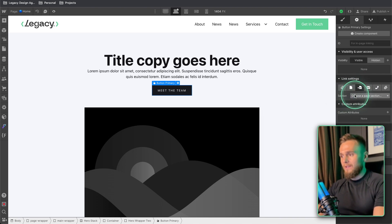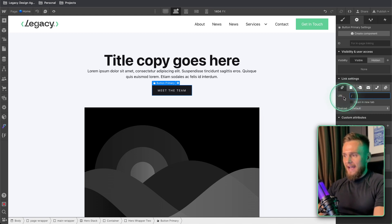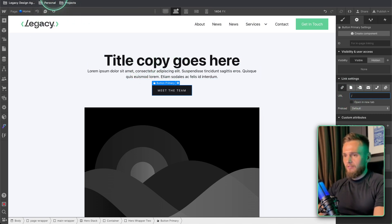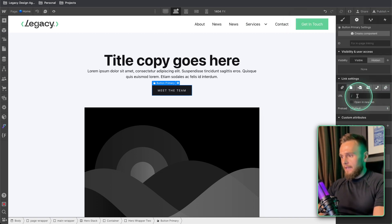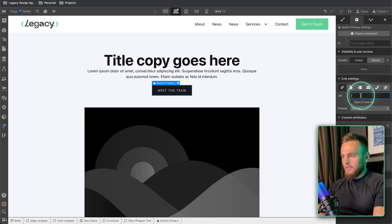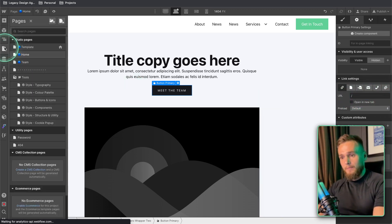So what we do is we have a link and as default if you just put a slash it's going to put a website URL before the page. So our website URL for this is legacystyleguide.webflow.io and then that's going to be, you can't see it but it's going to be that and then it's going to be slash and then the slash is going to be the page that we need to go to.